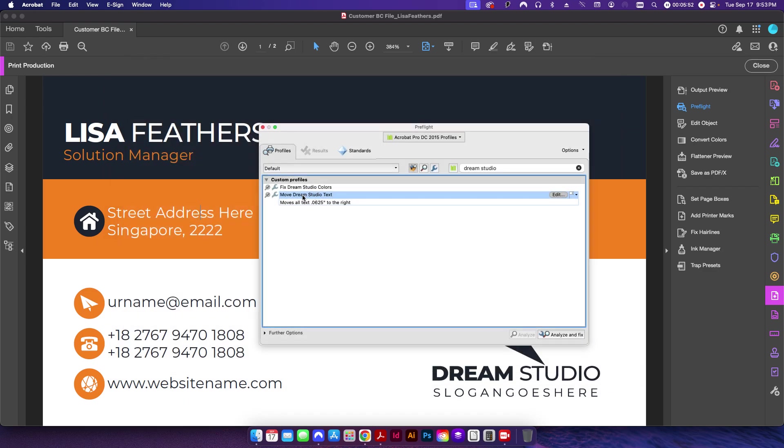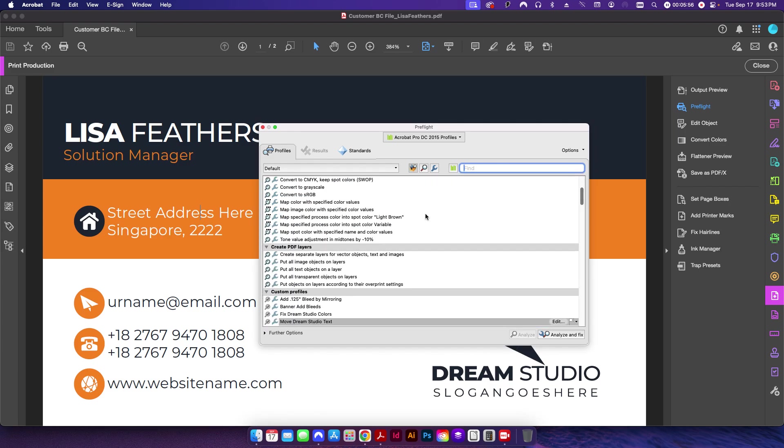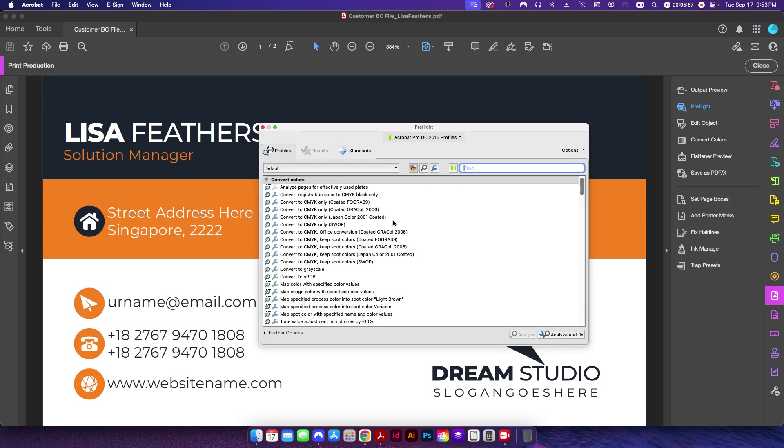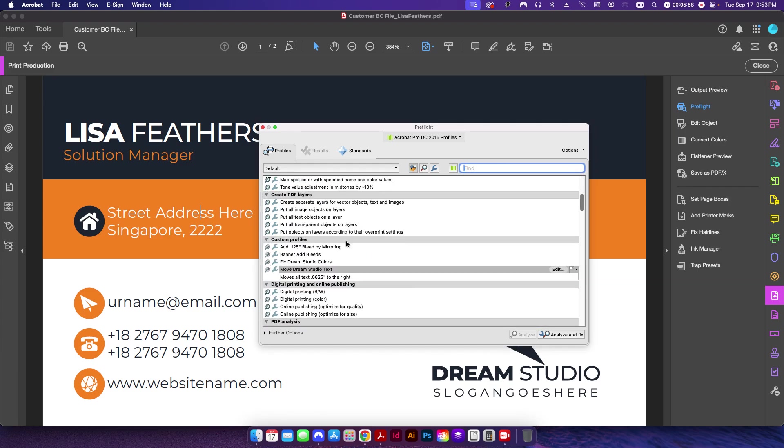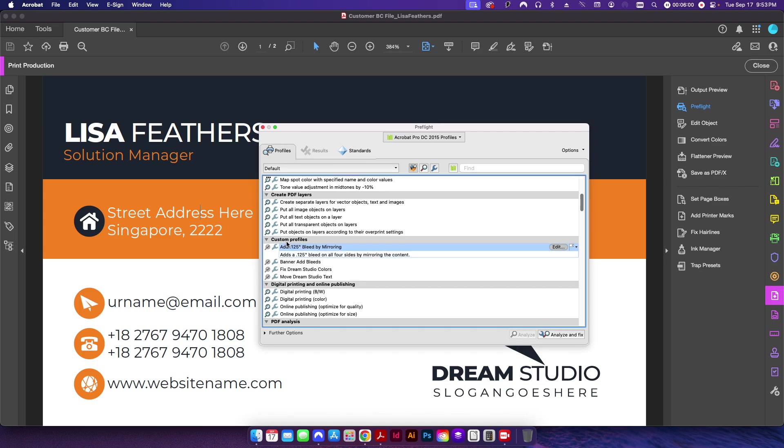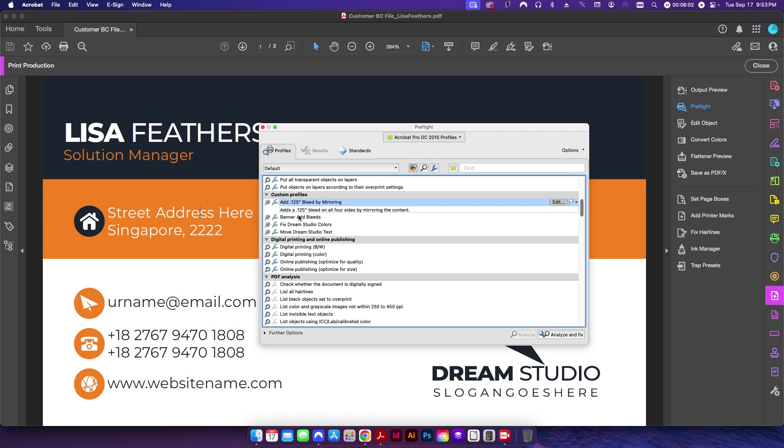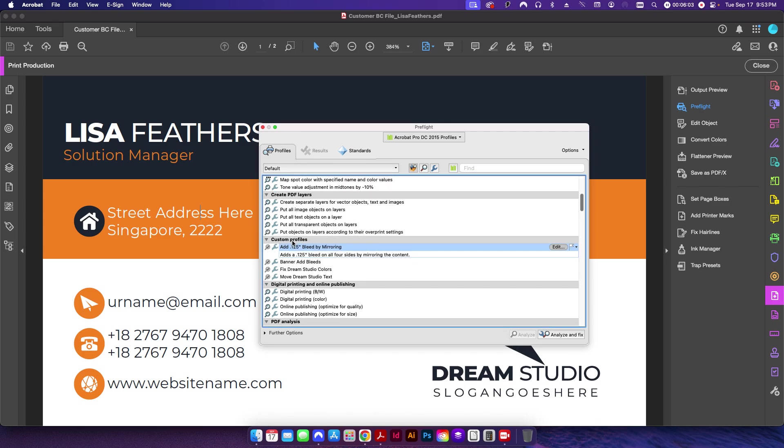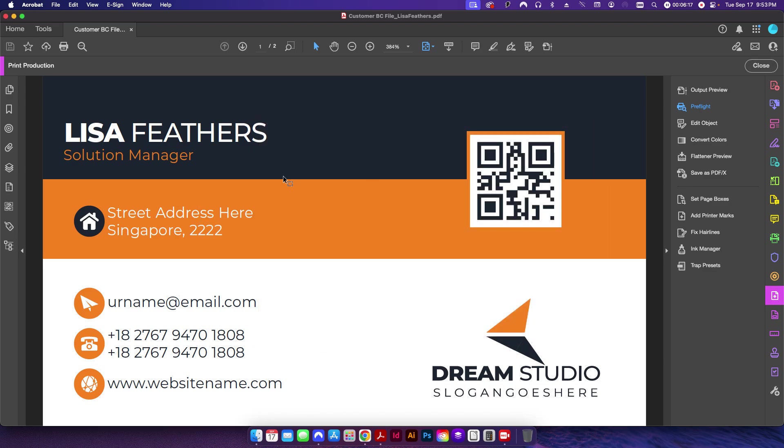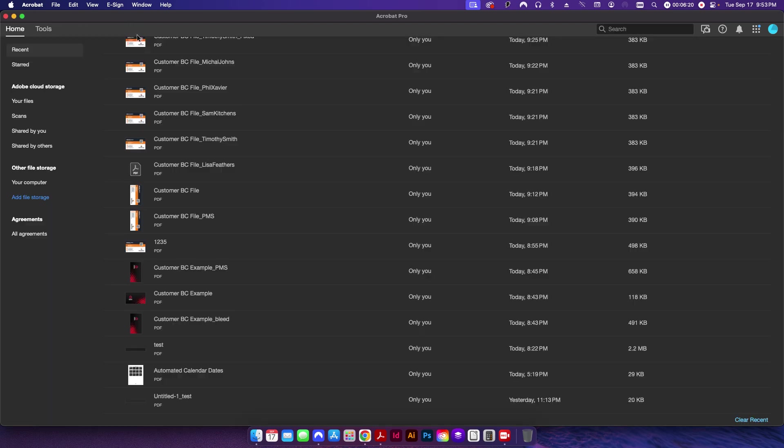So anyway, I've created those two and I've also created my bleed here. If I go into my custom profiles, these show me all the ones that I've created. This is my 'Add 0.125 Bleed by Mirroring,' this is my 'Fix Dream Studio Color,' and then 'Move Dream Studio Text.' So now that I have all of that set up, I'm actually done with this file here and I can close this out.